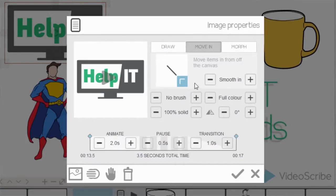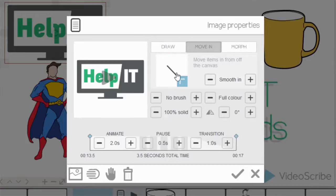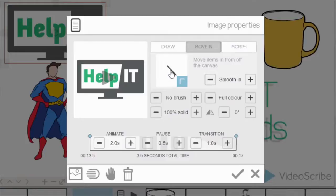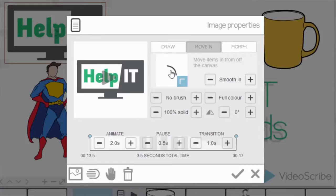Now you may have noticed that this extra option has activated. So this is where I can dictate where I want the item to move in from. So I'm going to select the bottom right hand corner. Now if I wanted to I can move it in in a straight line, but by clicking on this line I can have an upwards or downwards curve. So I'm going to go for an upwards curve.